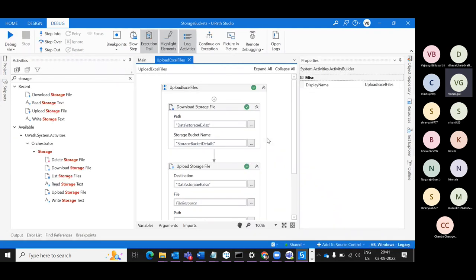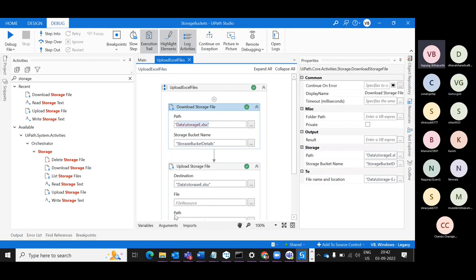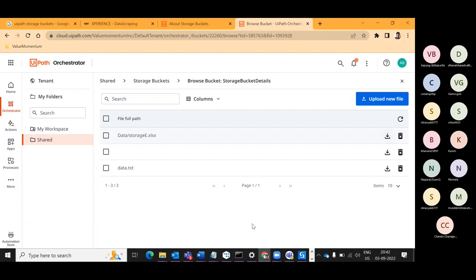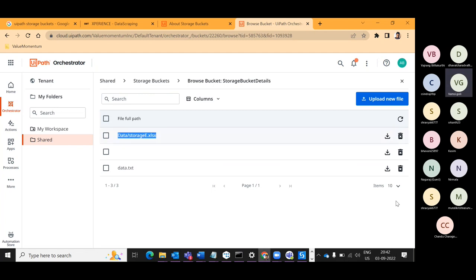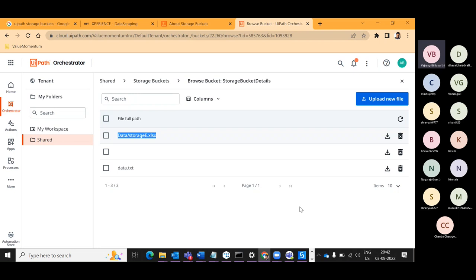You have the path 'data/Storage'. What I'm trying to say is: when using the Download activity, the path 'data/StorageExcel.xlsx' in the Storage Bucket must match the file name given in the activity. If the path doesn't match exactly, it will throw an error. Whatever path you are seeing in the Storage Bucket in Orchestrator, that particular file should be available at that location in the Orchestrator storage.